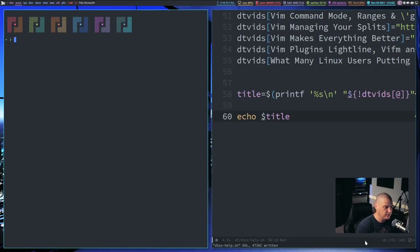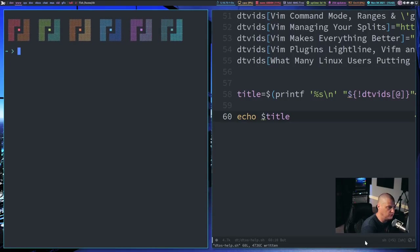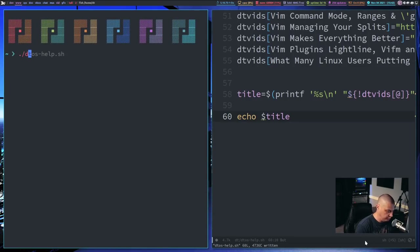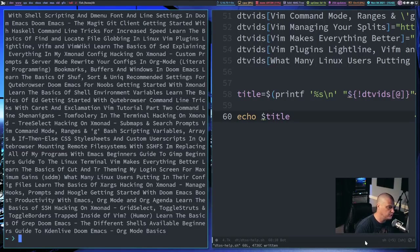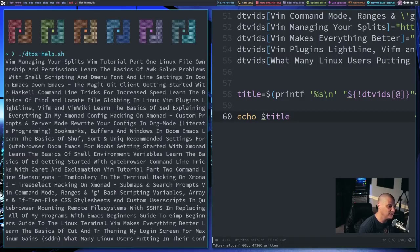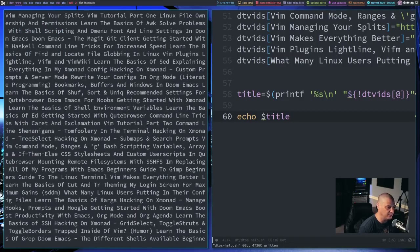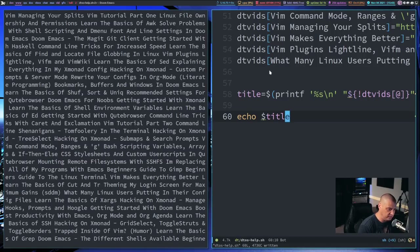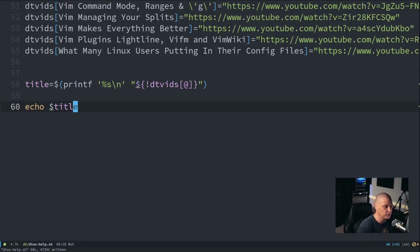Let me verify this works — I'll add an `echo $title` line, write the file, open a terminal, and run the script named `dtos-help.sh`. It does echo in the terminal. As you can see, it's all video titles — no URLs, no HTTPS anywhere in that output. So that did exactly what we wanted.